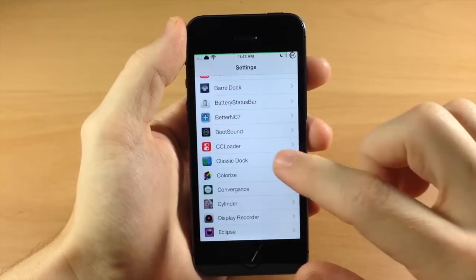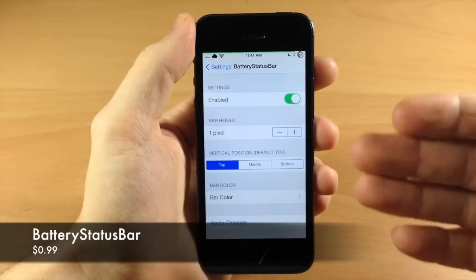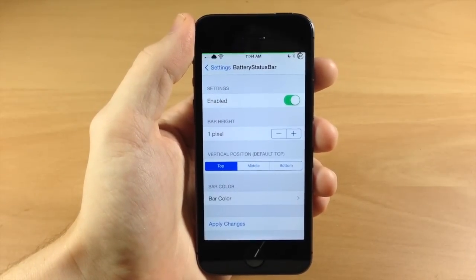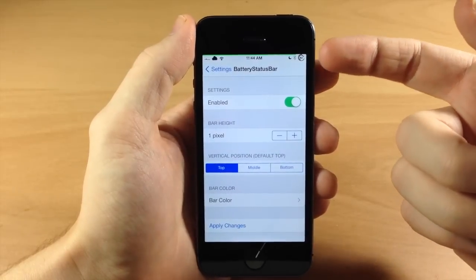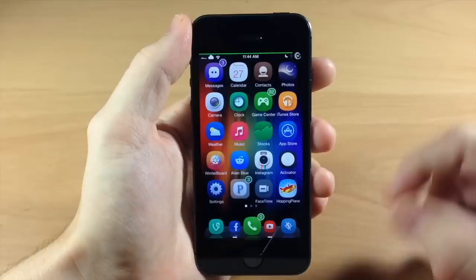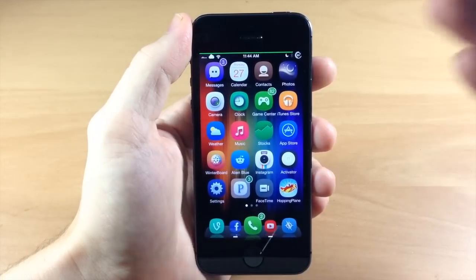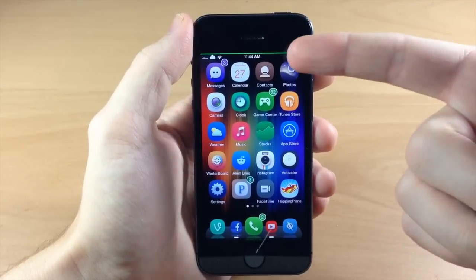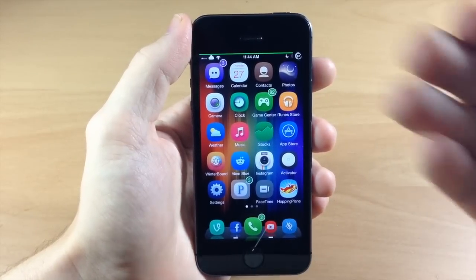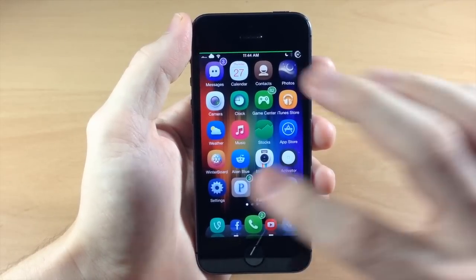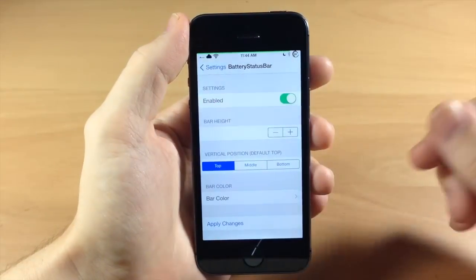Going back into settings, let's go to Battery Status Bar. You get some options here — you can change the bar height, the vertical position: top, middle, or bottom. It puts a battery bar right up at the top and gives you a live feed of your battery percentage in the status bar at all times. When it gets down low it actually changes colors. I don't use this very often but I have it on right now so I figured I'd show you guys.